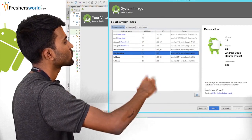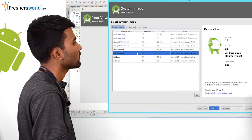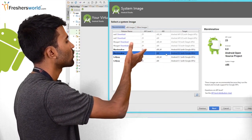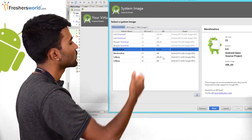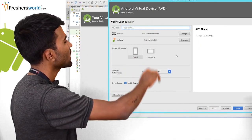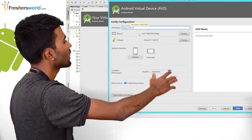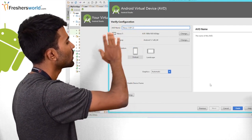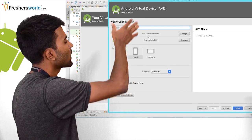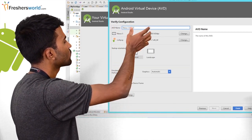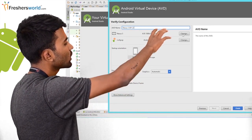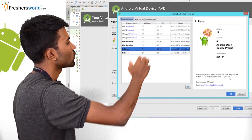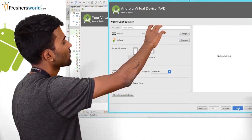Once I click on next, I get an option to select the operating system to put onto my Nexus 5 device. I have options such as Marshmallow, KitKat, Lollipop, and others. Since I have downloaded Lollipop and Marshmallow previously, I'll select Lollipop and click next. Once I click next, I get a new screen for the Android virtual device — the final option where I can edit my emulator name. It's default Nexus 5, which is fine. On clicking the options, I can change the device or the operating system. Once I click finish, I'll be able to create my AVD.